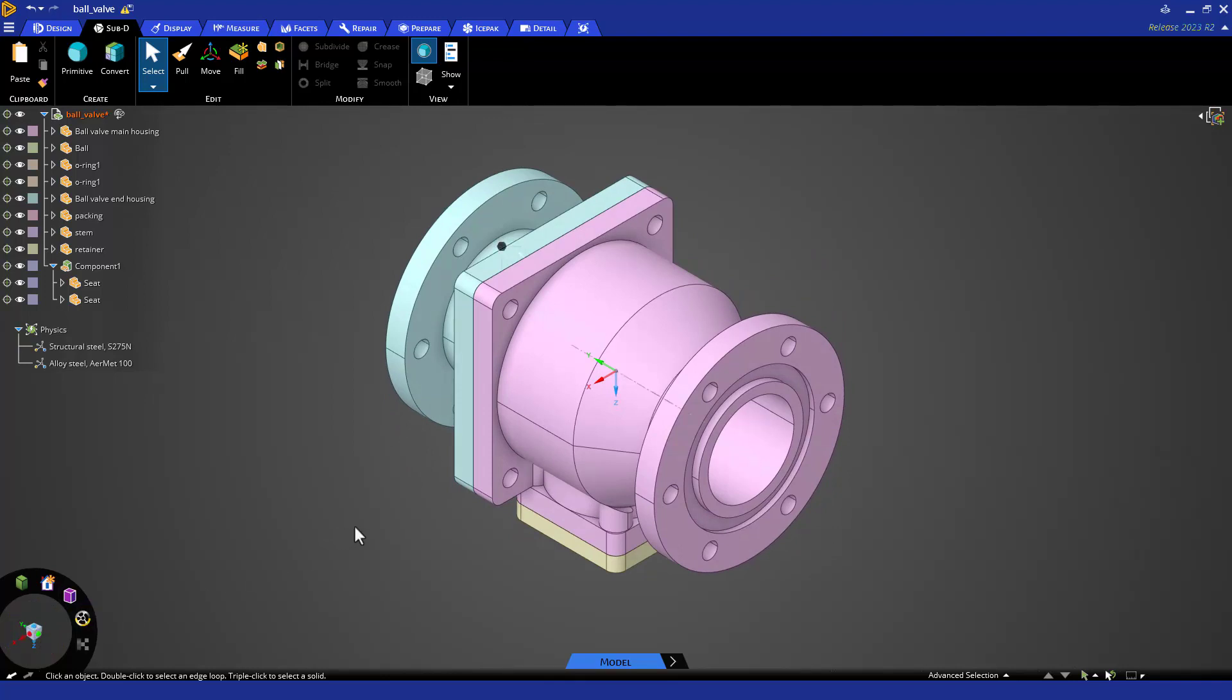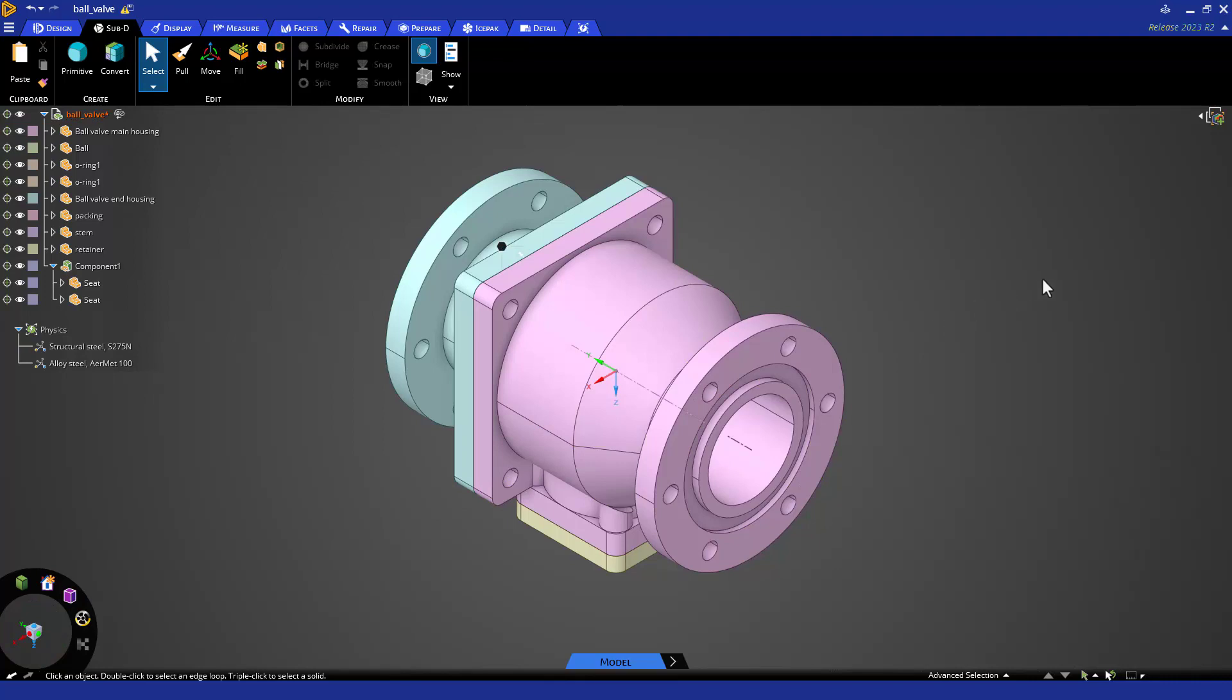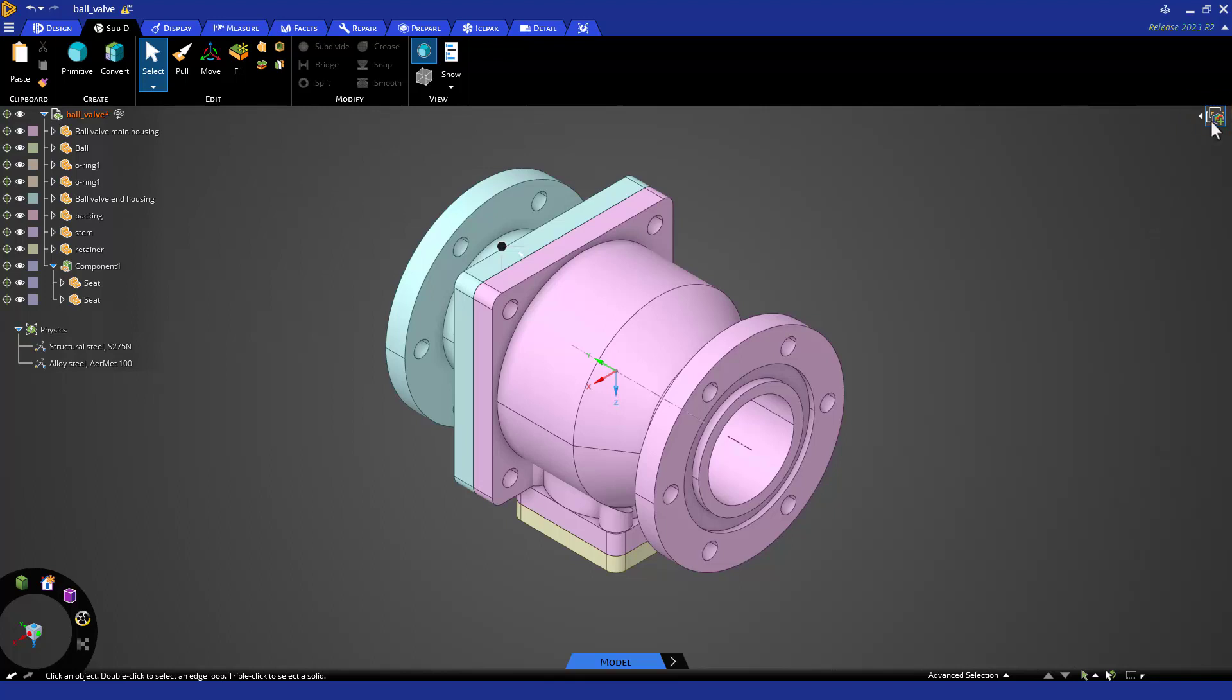If you get into a view you want to easily return to or capture during a discovery simulation optimization study, you can use save scenes in the upper right. This saves the orientation and which bodies are visible, along with results displayed and more from discovery simulations.